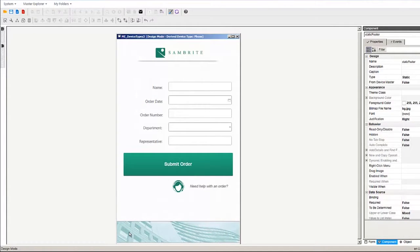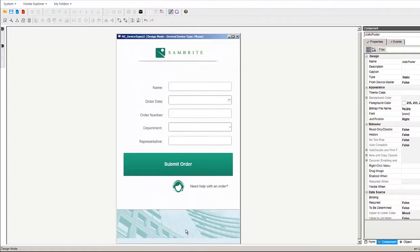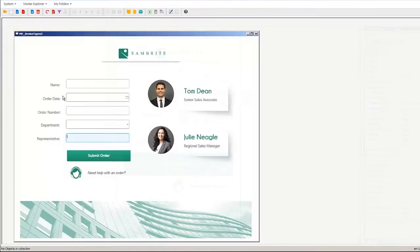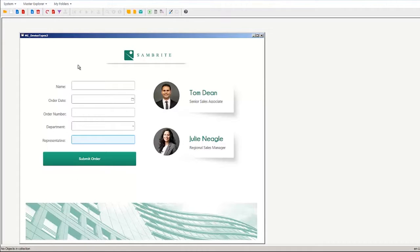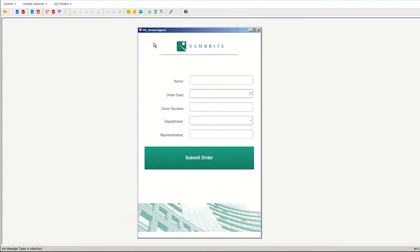Now let's look at all three versions of our form. Here's our desktop version. This is what it looks like on a tablet. And here's our form running on a smartphone.